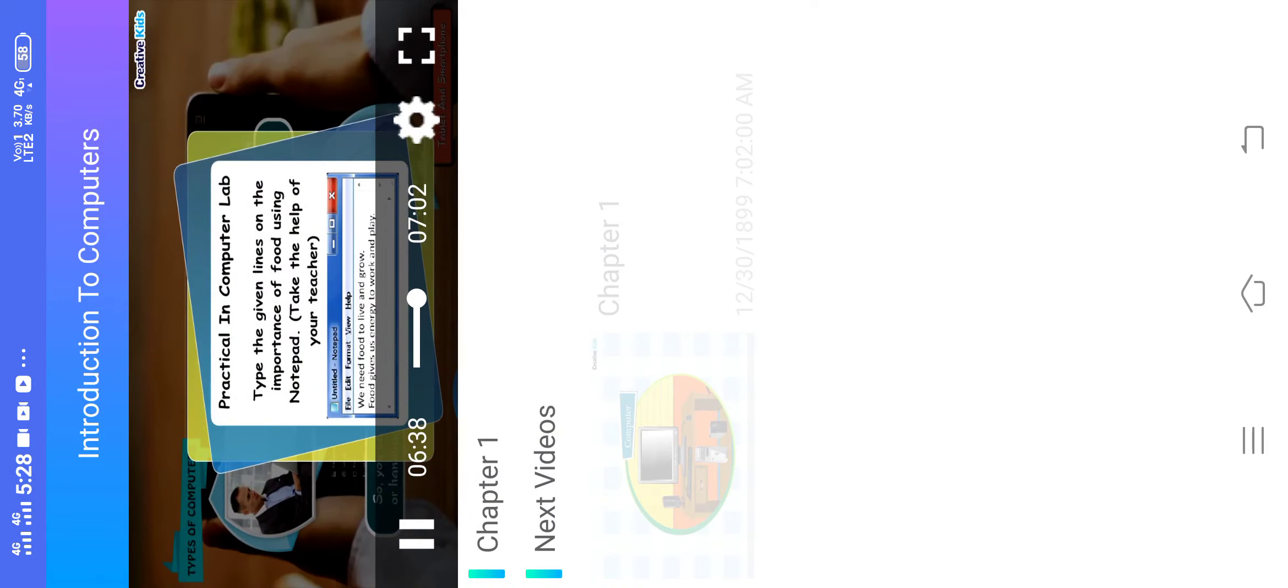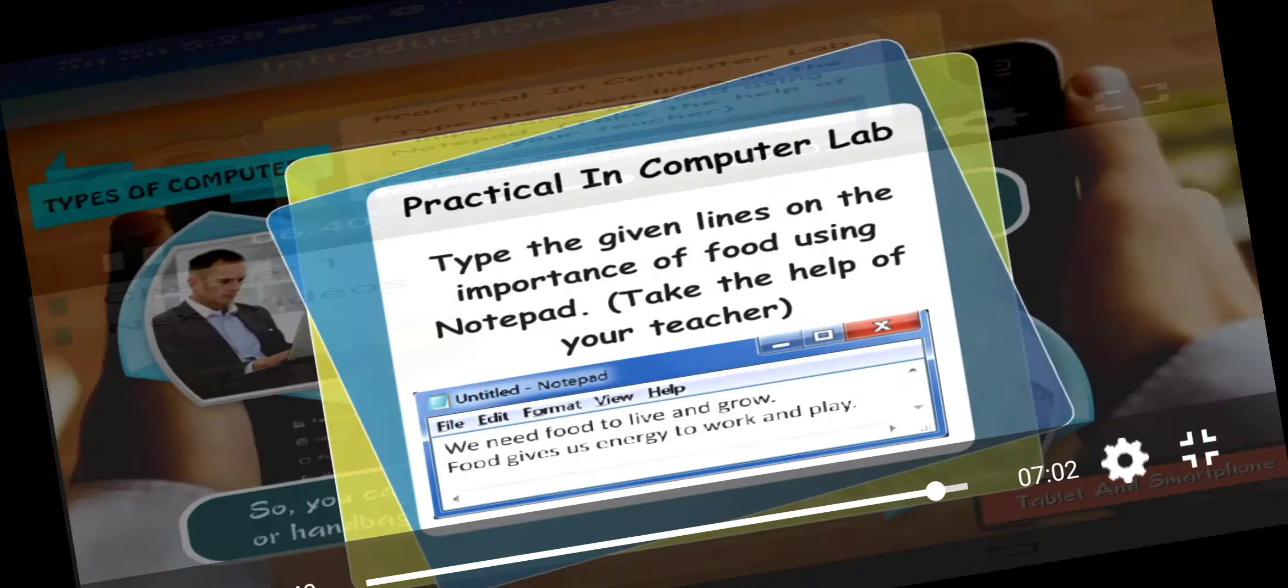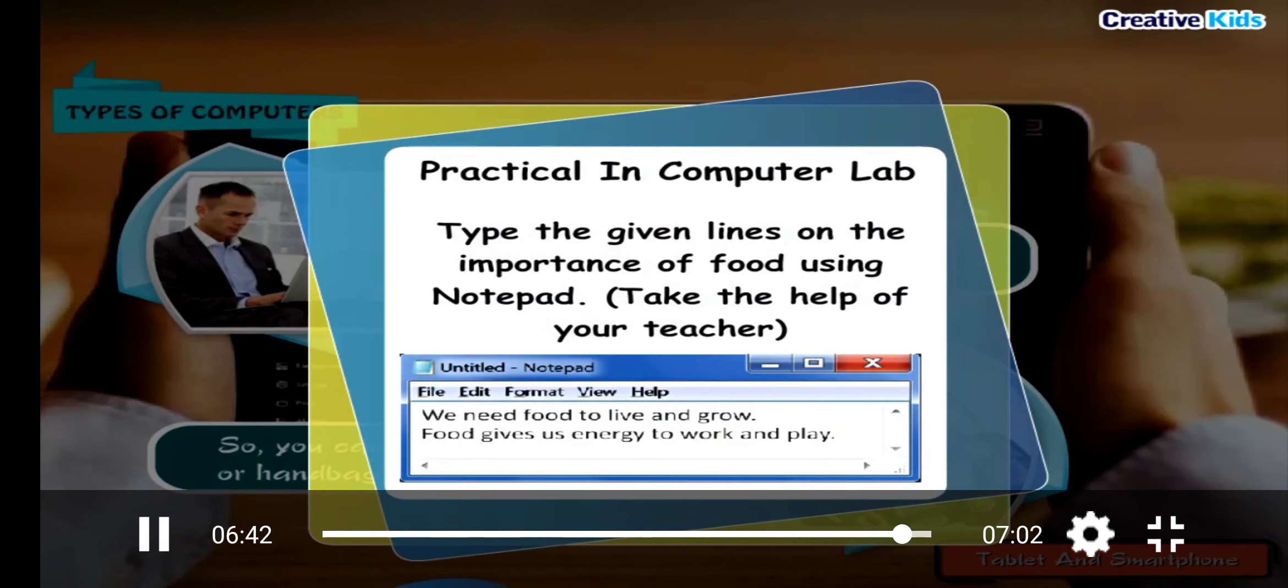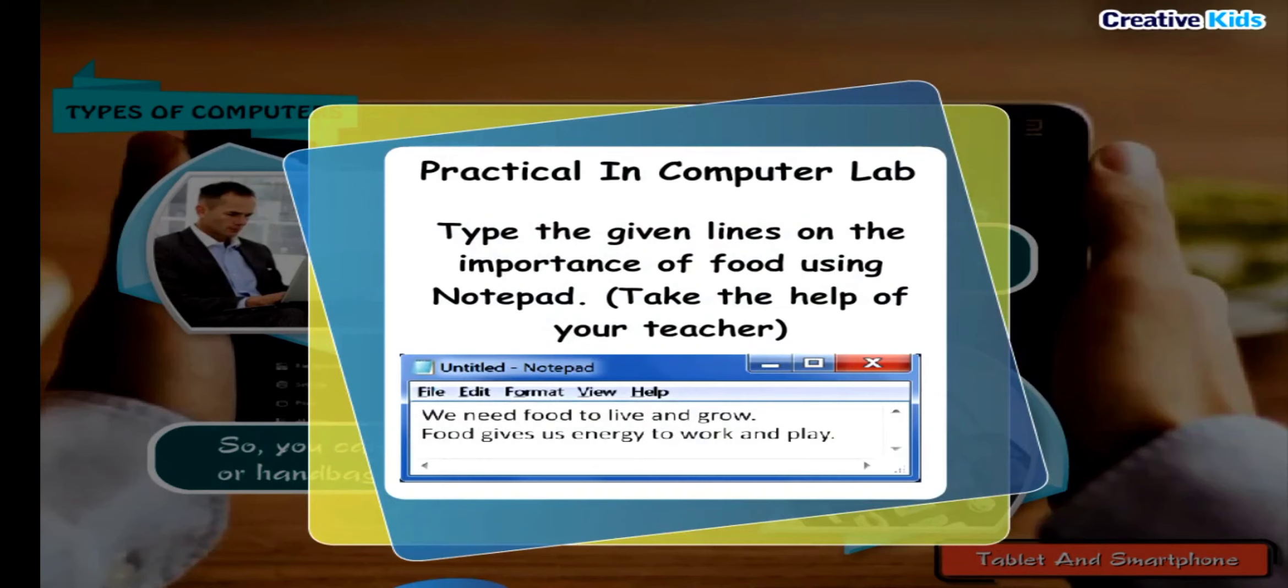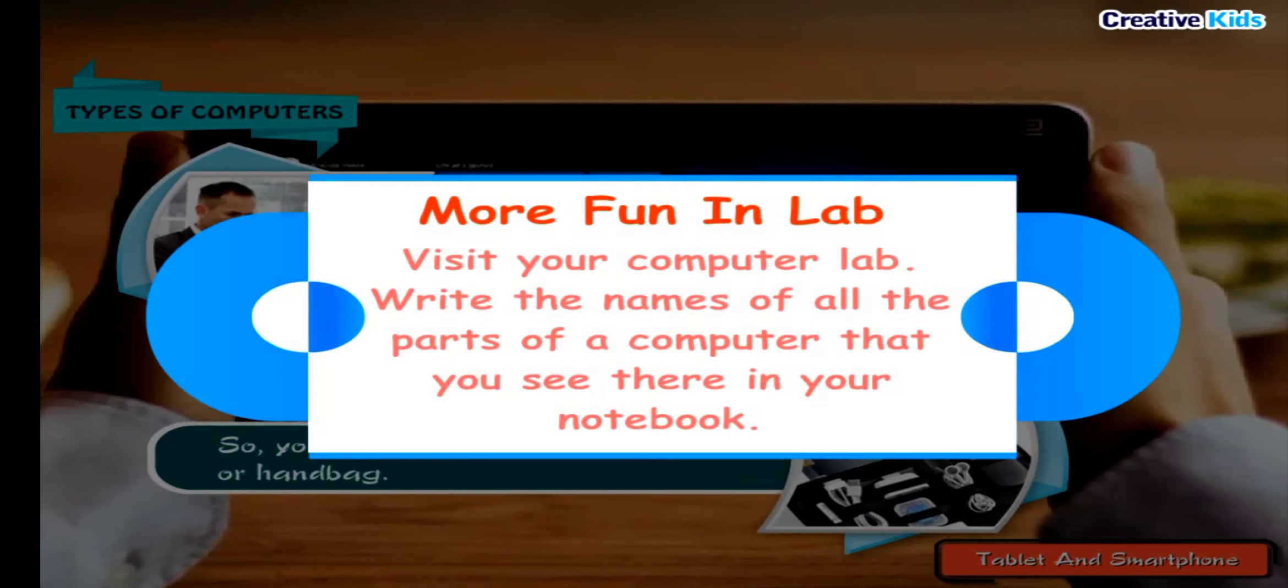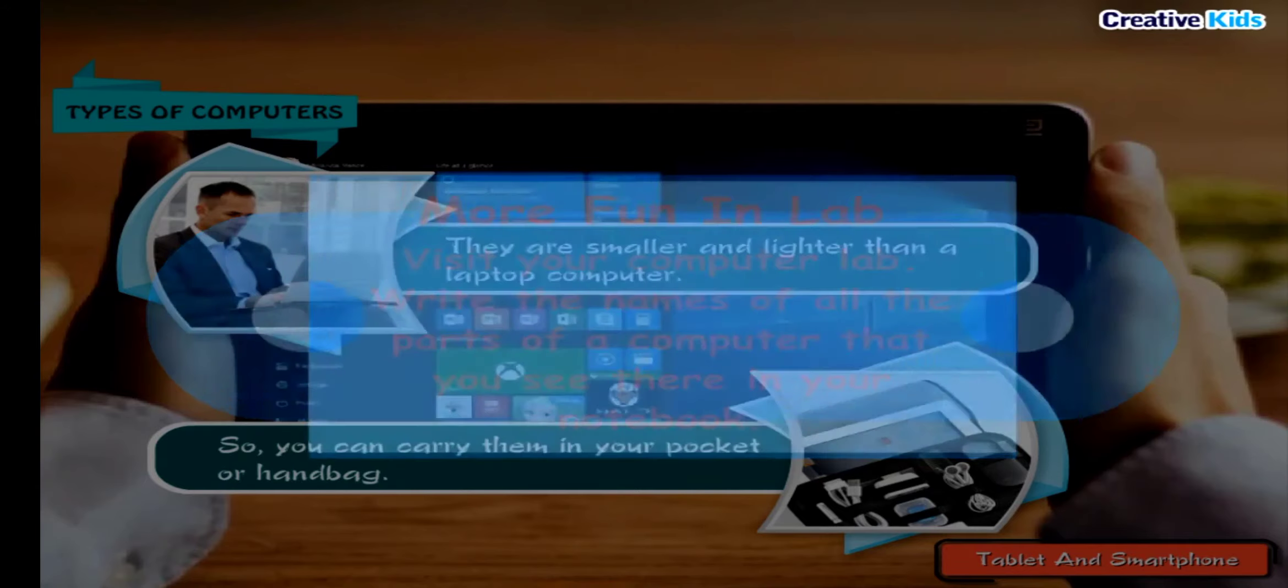Practical in Computer Lab: Type the given lines on the importance of food using notepad. Take the help of your teacher. More Fun in Lab: Visit your computer lab. Write the names of all the parts of a computer that you see there in your notebook.